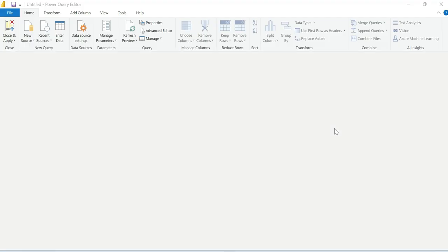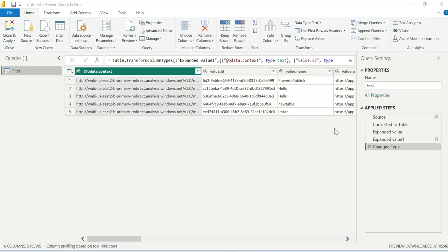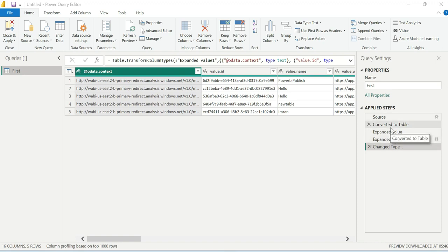By default, Power Query will open the JSON file. Now we will apply the Applied Steps to Power BI. You don't need to do any additional work. Earlier days, we did some additional work.